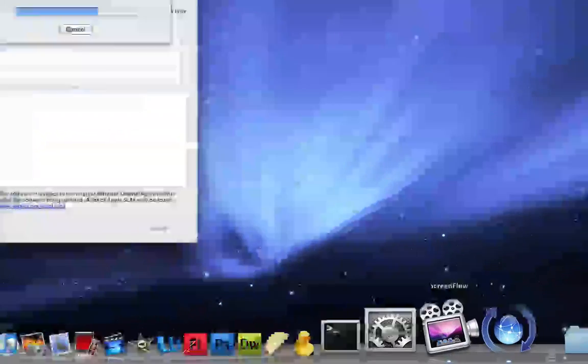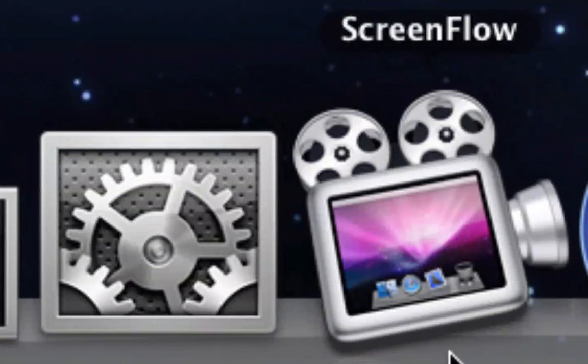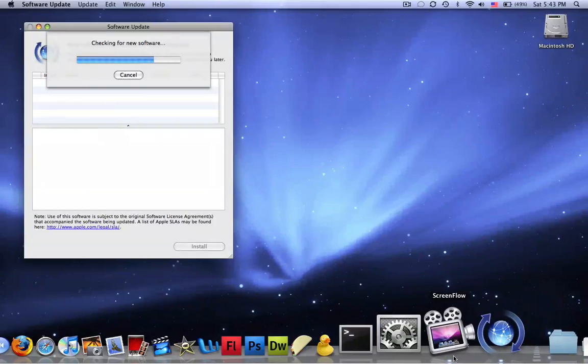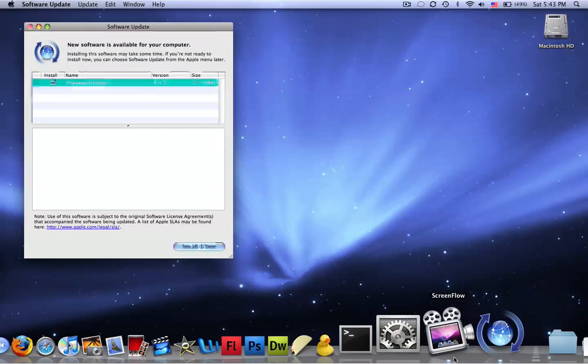This is ScreenFlow, that's what I use to record my screen, I'm pretty sure we have a video on it. I don't usually have it in my dock, but it's in my dock while I make videos.